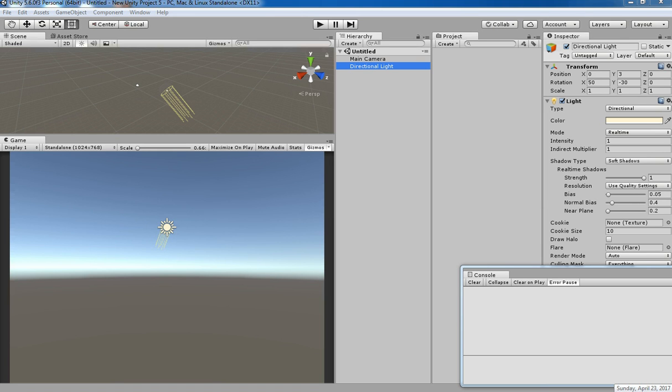Hello friends, welcome to the Unity 3D tutorial. In this tutorial we are going to see how to use AddForce in Unity 3D.